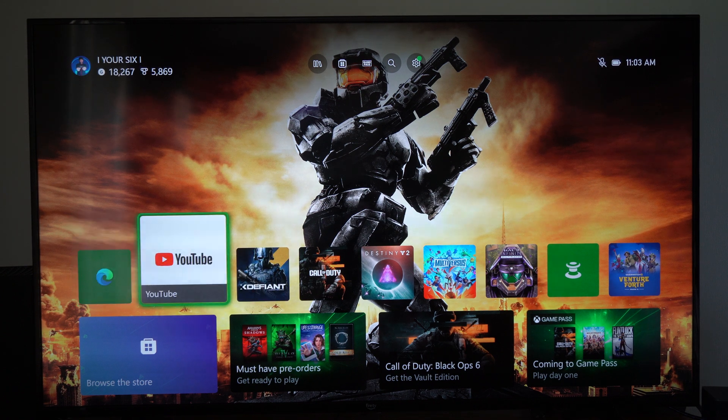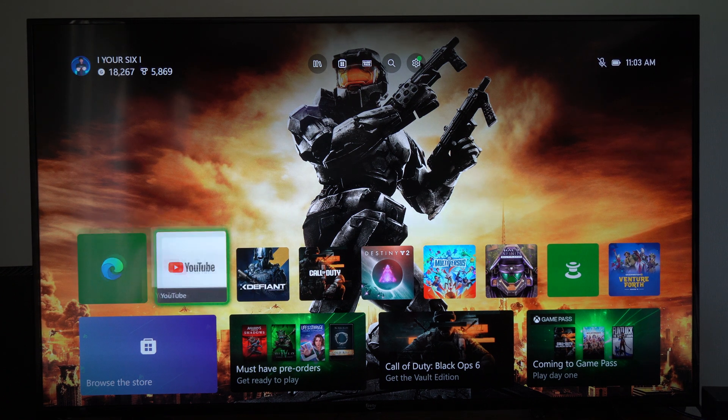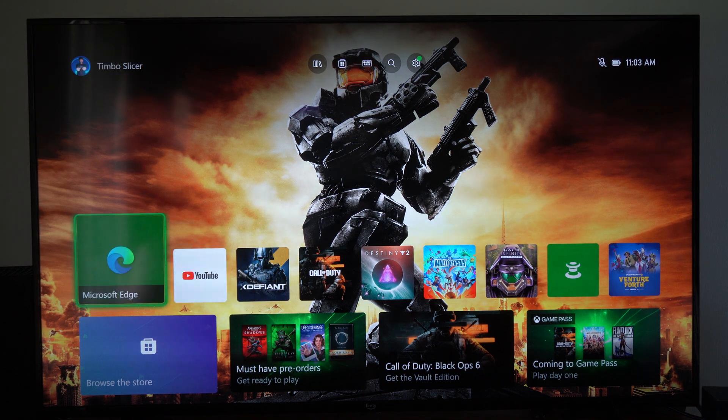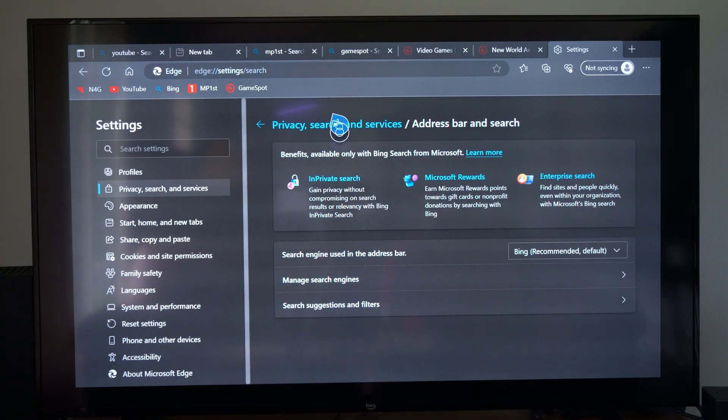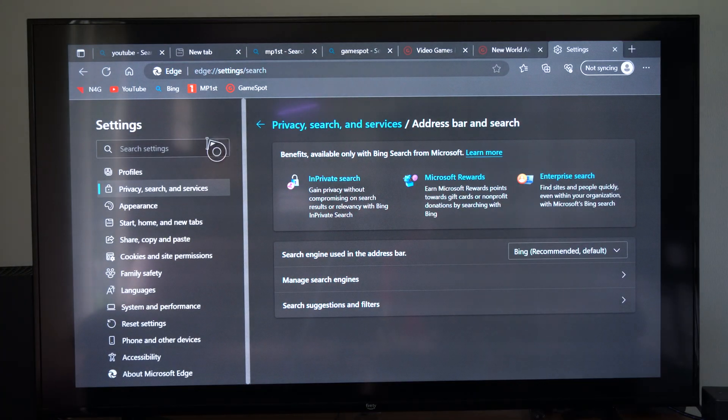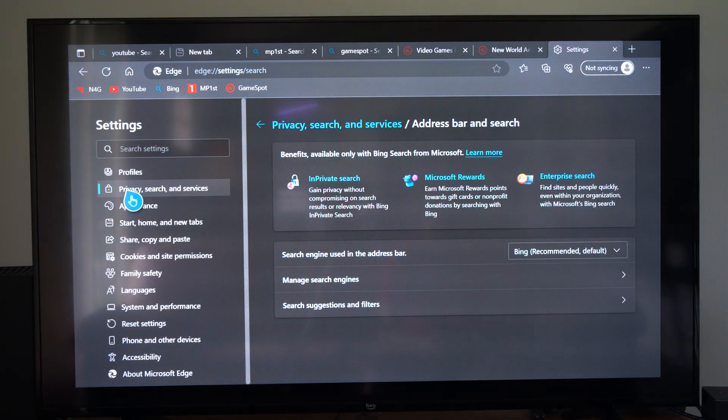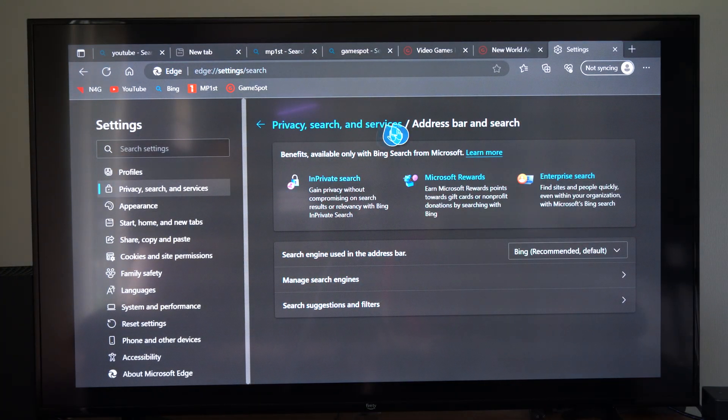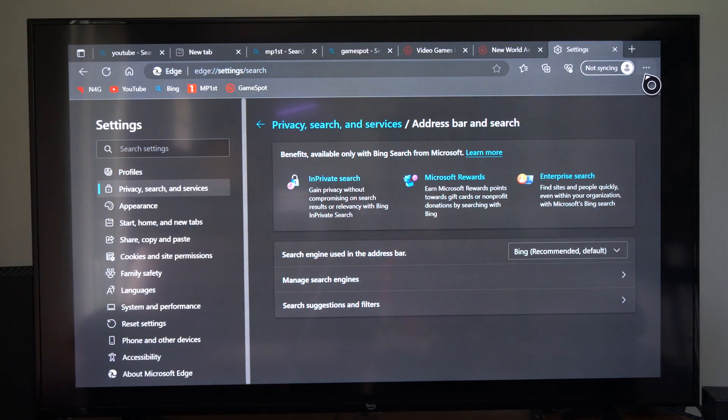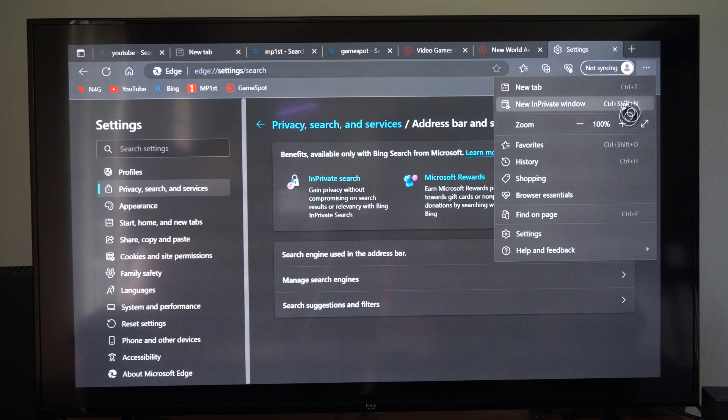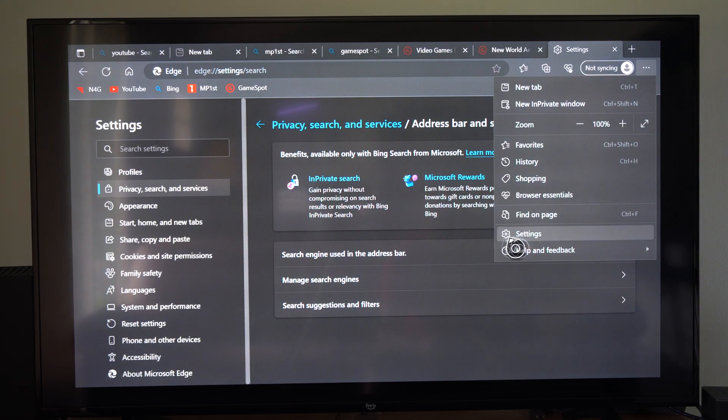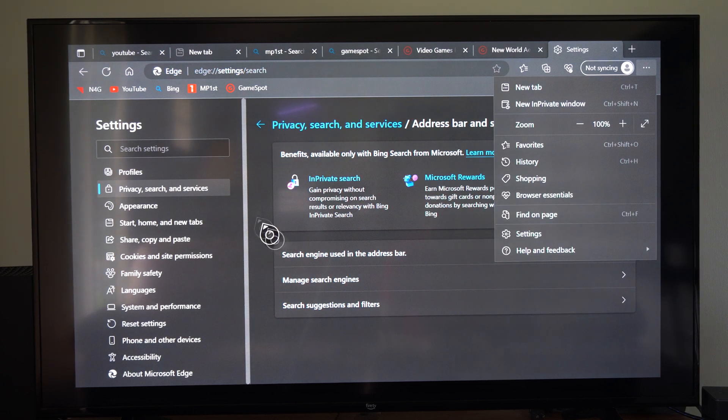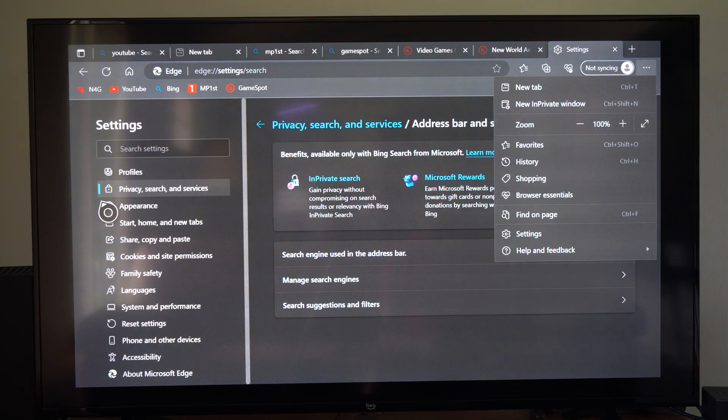Now I'm using this on the Xbox Series X so we can go to Microsoft Edge right here and open this up. We want to go to where it says the three little dots in the upper right and simply just go to settings right here.